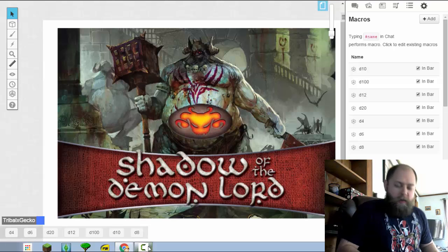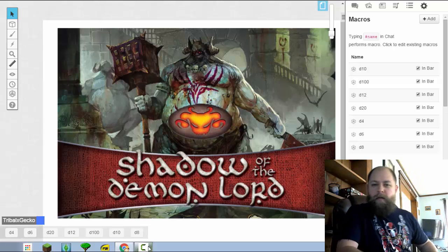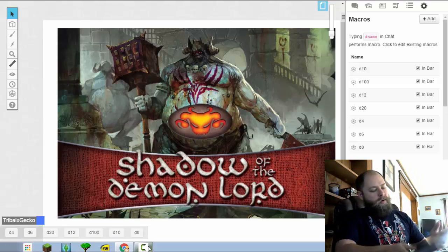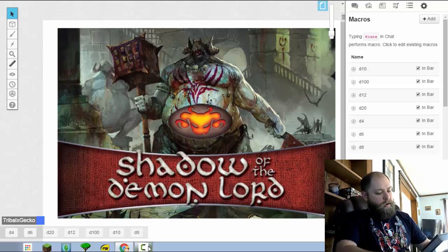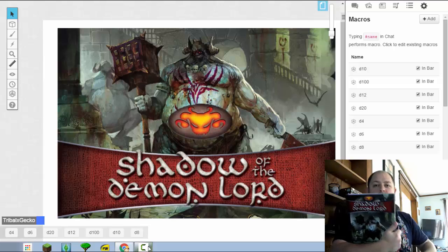What's going on YouTube Nation? I'm the Coffee Bean GM. Today we're going to be taking a look at creating a character for Shadow of the Demon Lord.